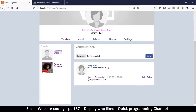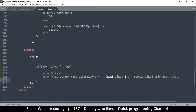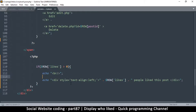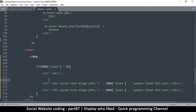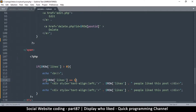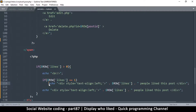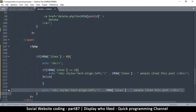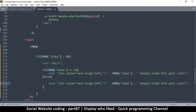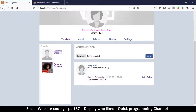It now shows 'one people like this post' — still not good grammar. We need to know whether there's more than one or exactly one like. We'll add another if statement: if likes equals one, say 'person'; otherwise use the else statement and say 'people'. So if it's equal to one, it reads 'one person liked this post'. Let's check — yes, 'one person liked this post'.